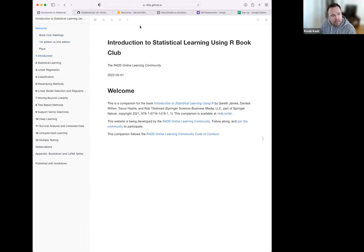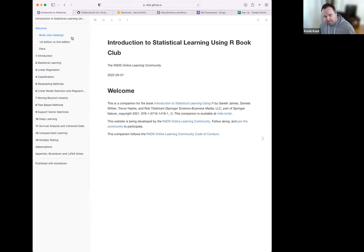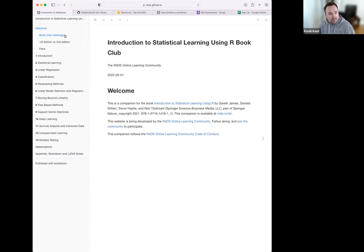I also made a little poll that I hope we can all take in just a few minutes, to get a sense for what you all have experience in or feel good about, and what you're interested in learning more about in terms of the chapters and concepts in the book. I thought that would be a good way to get a sense for the group.